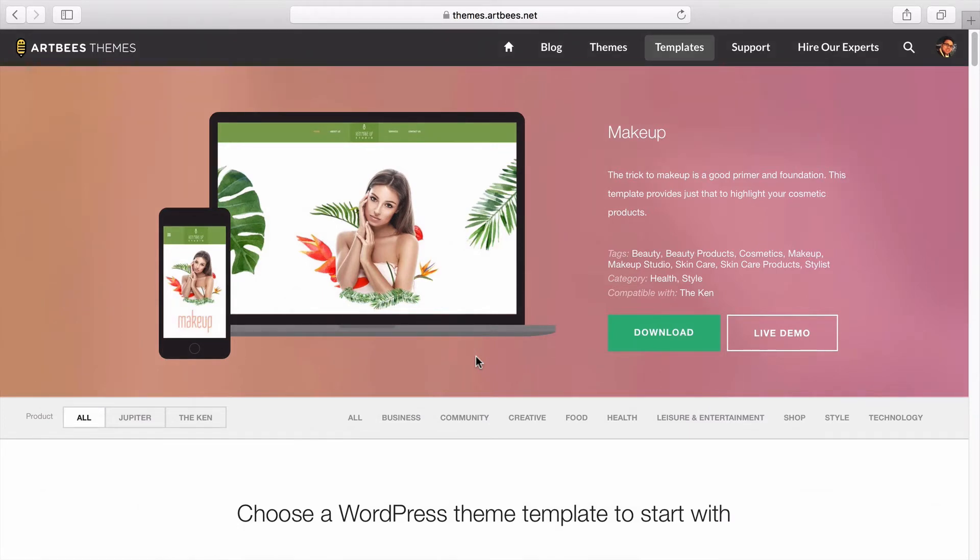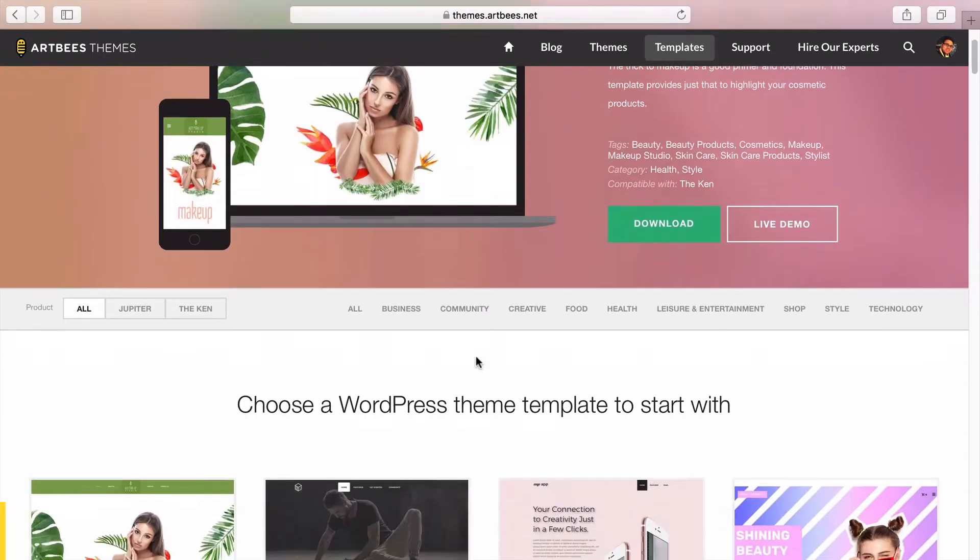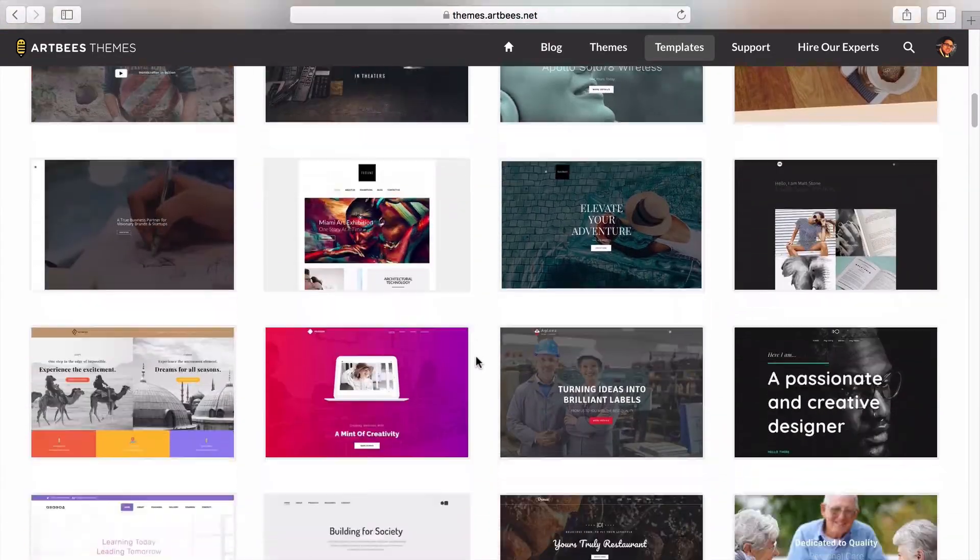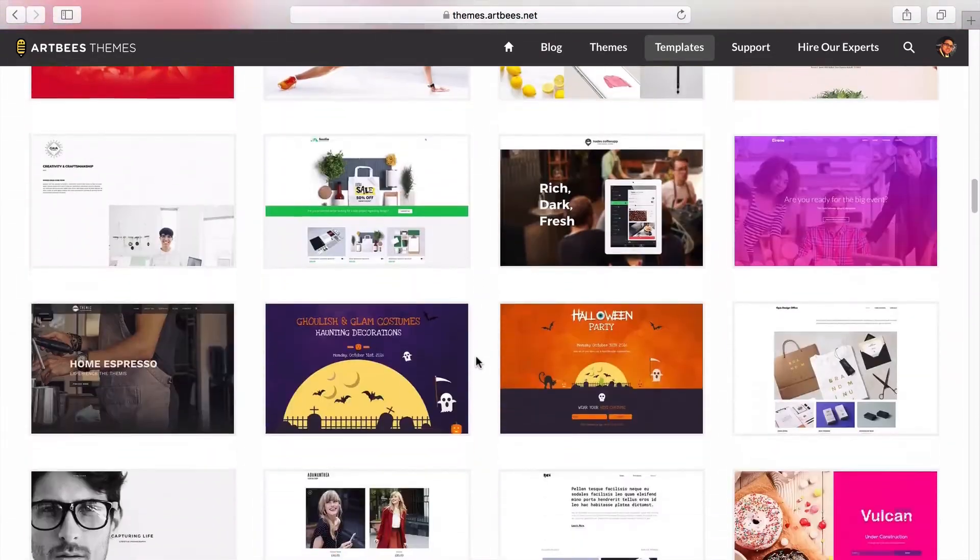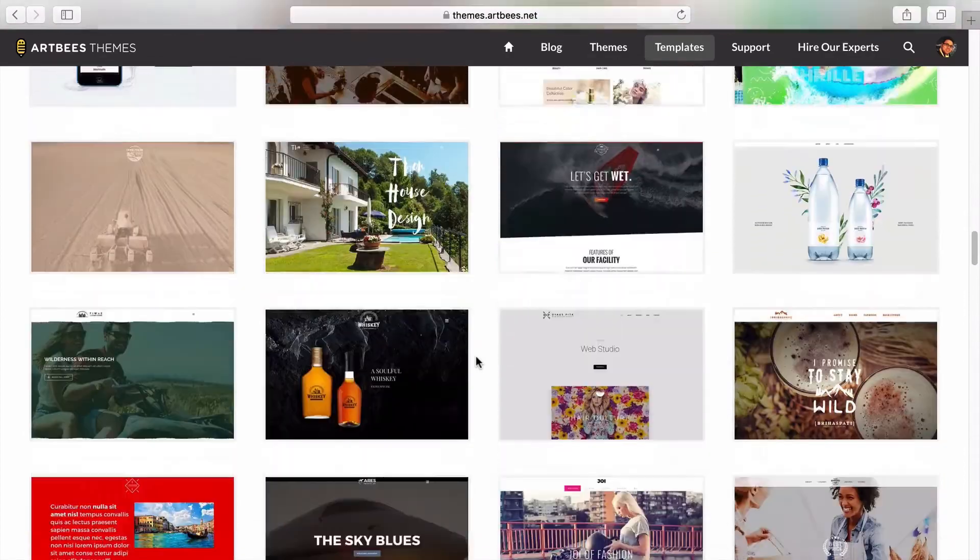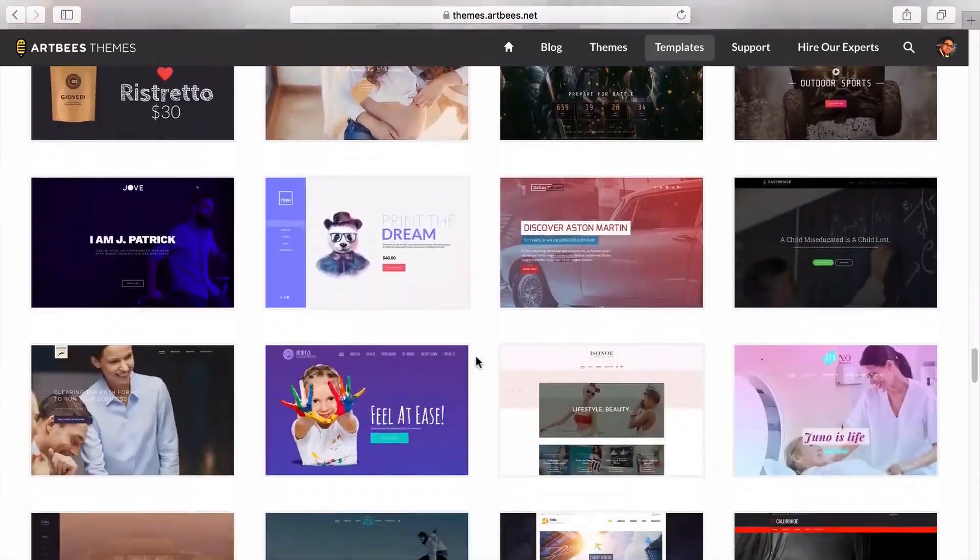So you might be asking where you can explore these templates. If you go to themes.artbez.net/templates you see a list of all our templates and of course you can filter them based on your chosen category. You can also check a demo for each of these templates before you install them.